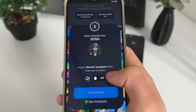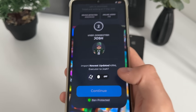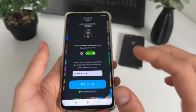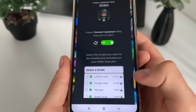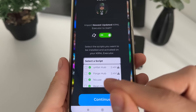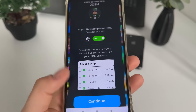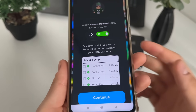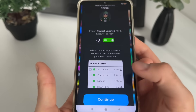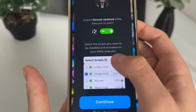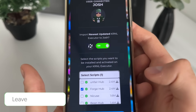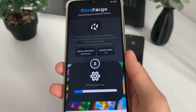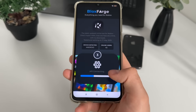Now we'll have to import the newest updated krnl executor to our account, so just click here on this button. It's optional but really useful - select a script and we will pre-install on our krnl executor one of those scripts, and it will be automatically cracked, meaning you will have no key. I'll click on Forge Hub. Just click continue and it will start connecting to the API.